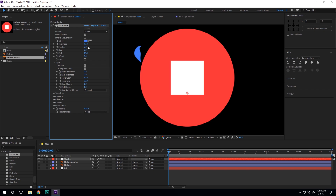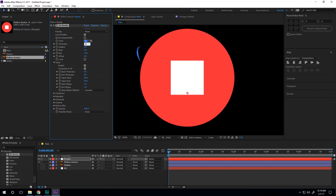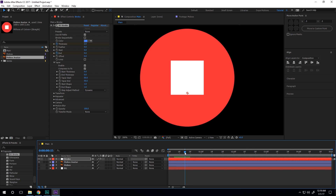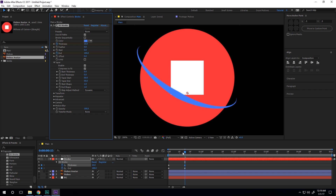We can animate the start and end values, but you can see we get a kind of goopy effect, so we need to keyframe the thickness according to our animation. I'll set the thickness to 2 at the very beginning, set the end to 0, create a keyframe on the end and thickness. Go to about 15 frames, bring the end up to 100, and bring the thickness up to 10.